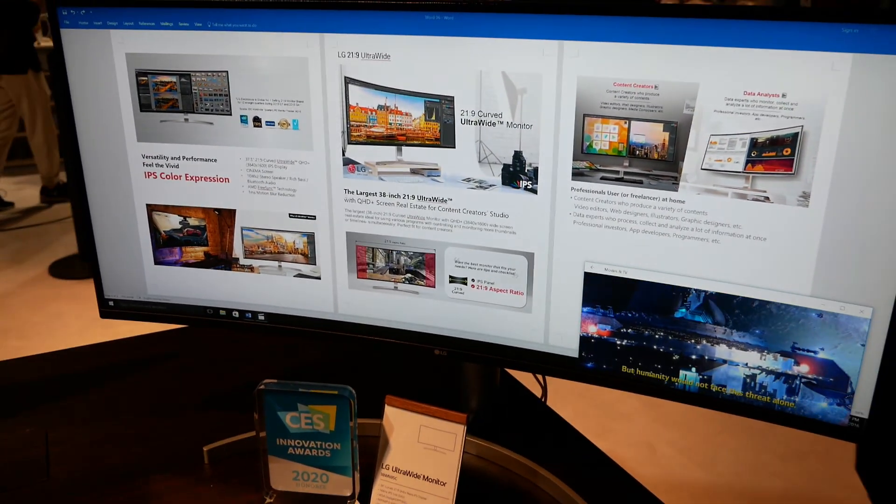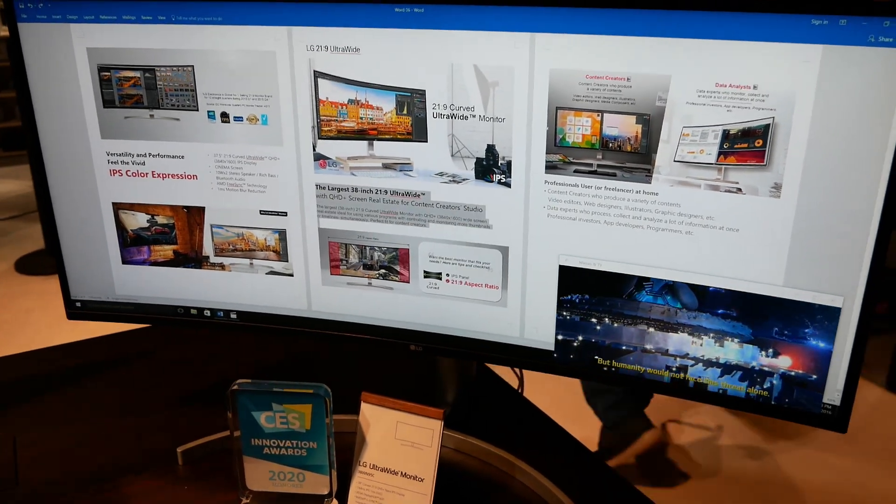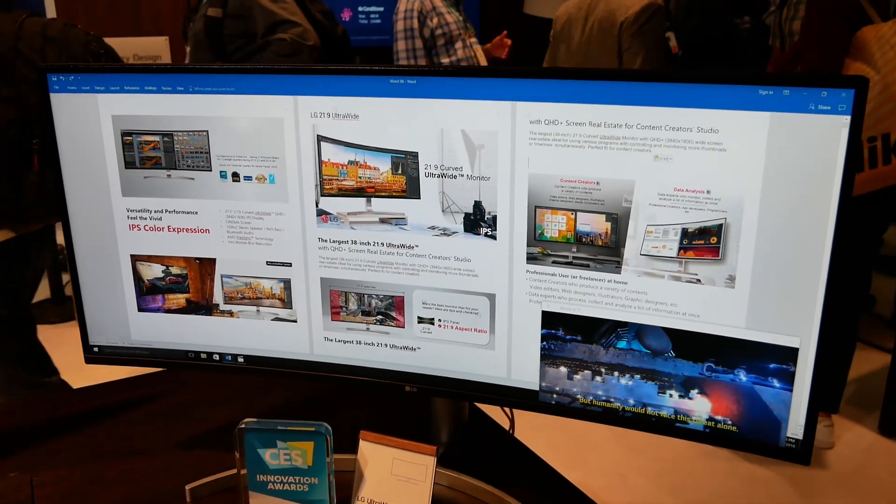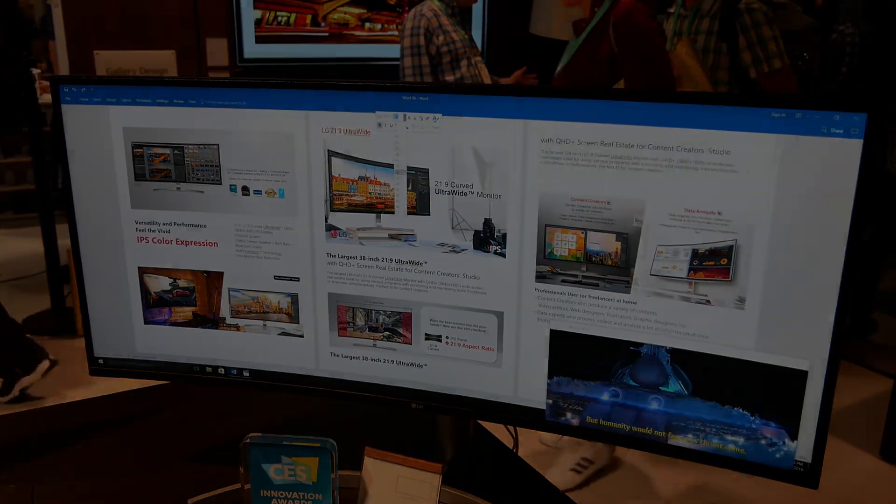Wow, I didn't expect to see that. Pretty neat. So that's the 38WN95C from LG. Any questions, post them down below and I will catch you soon.